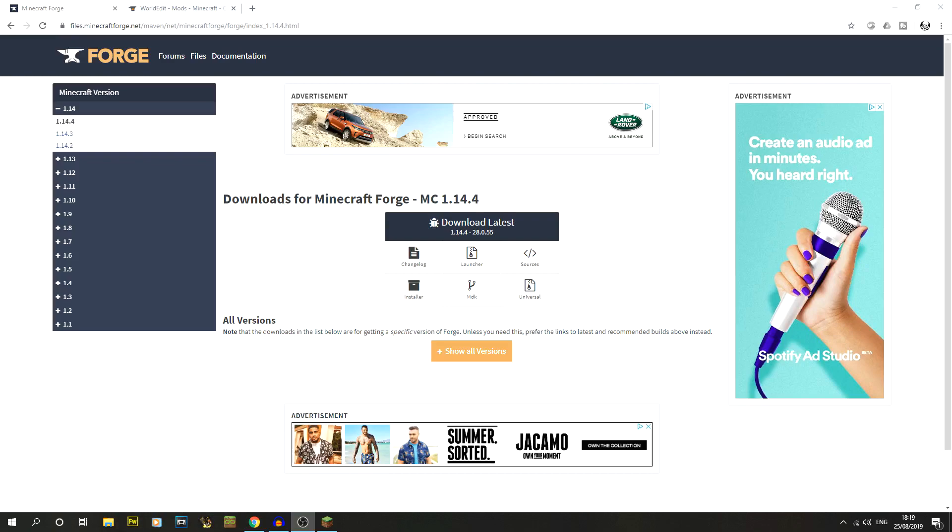First thing we need to do is actually install Forge, so that's going to be the first link in the description. That'll take you to the main Forge page and also to the 1.14.4 version.